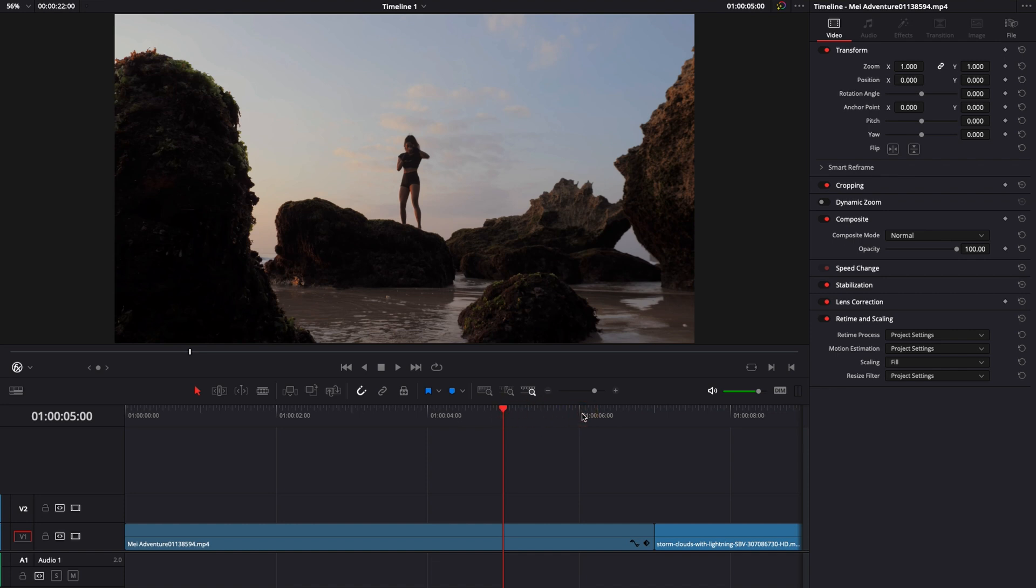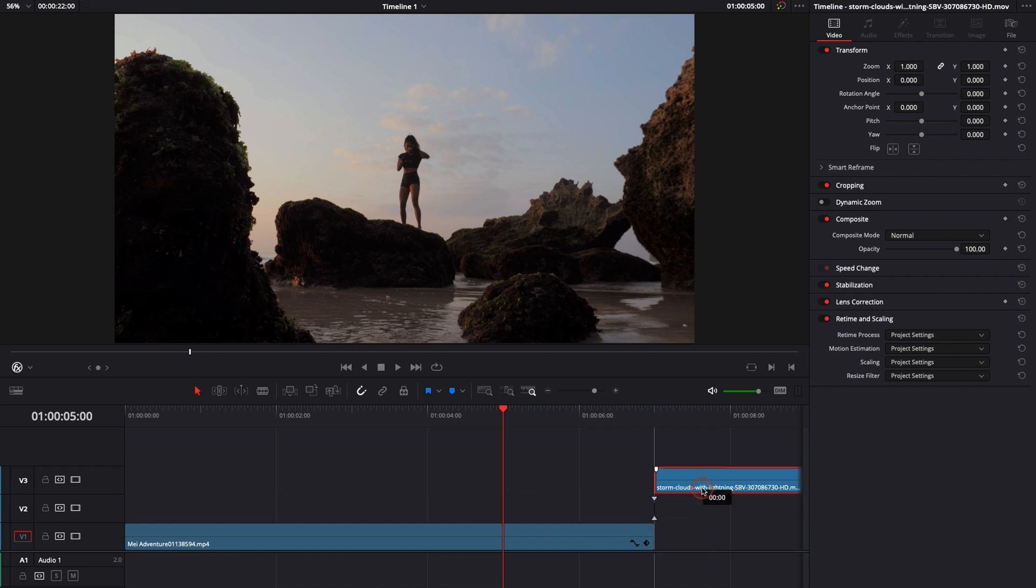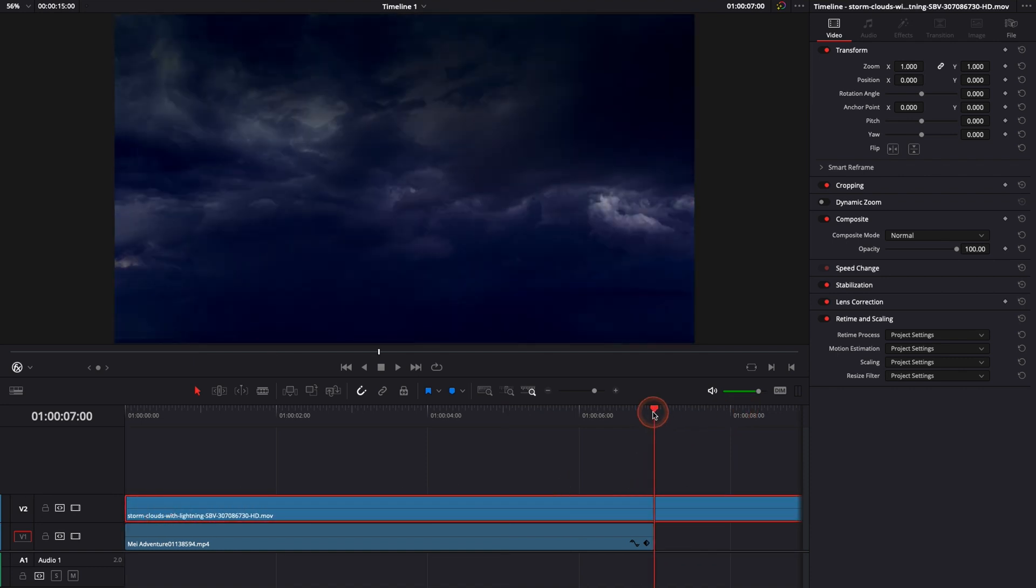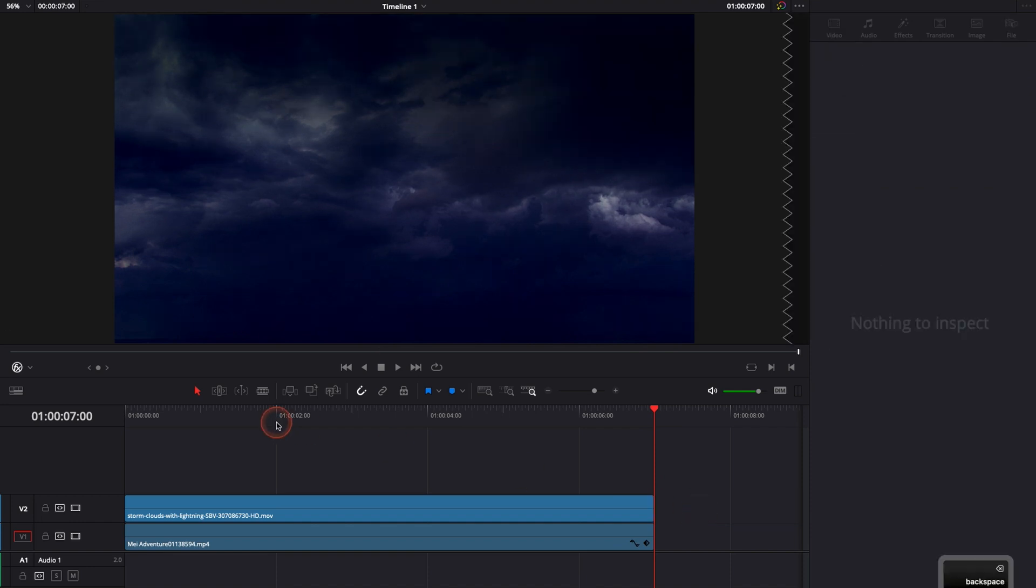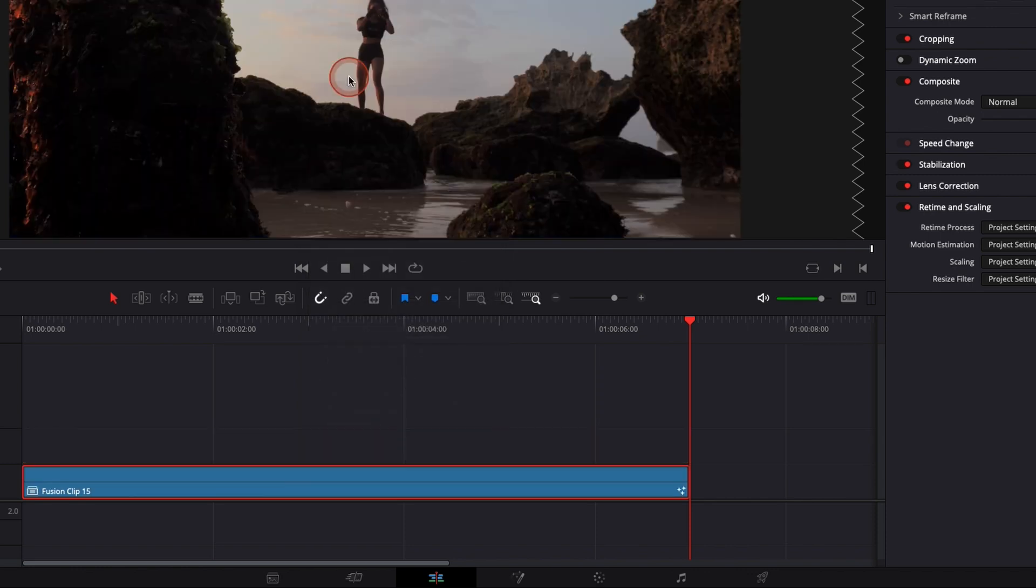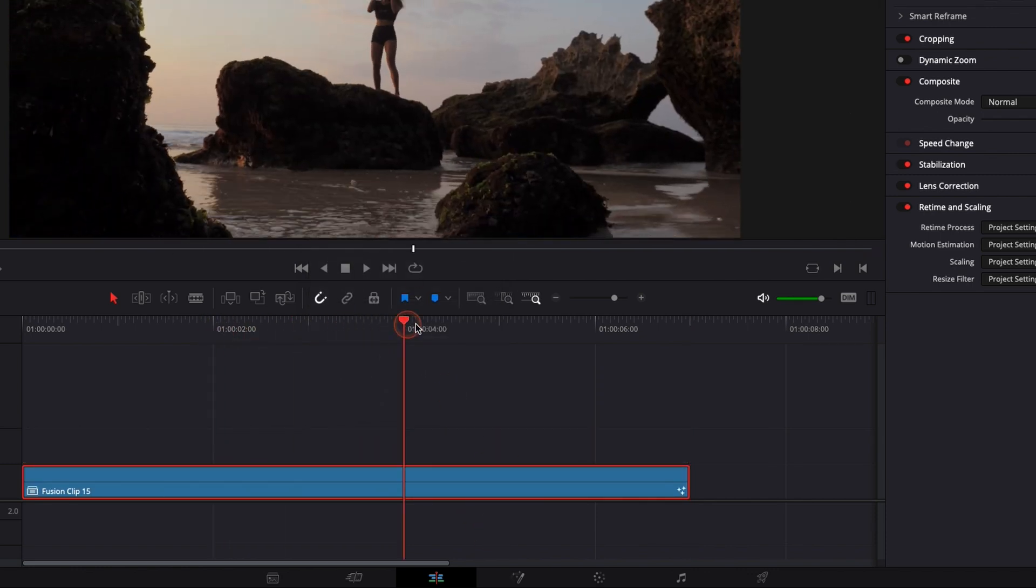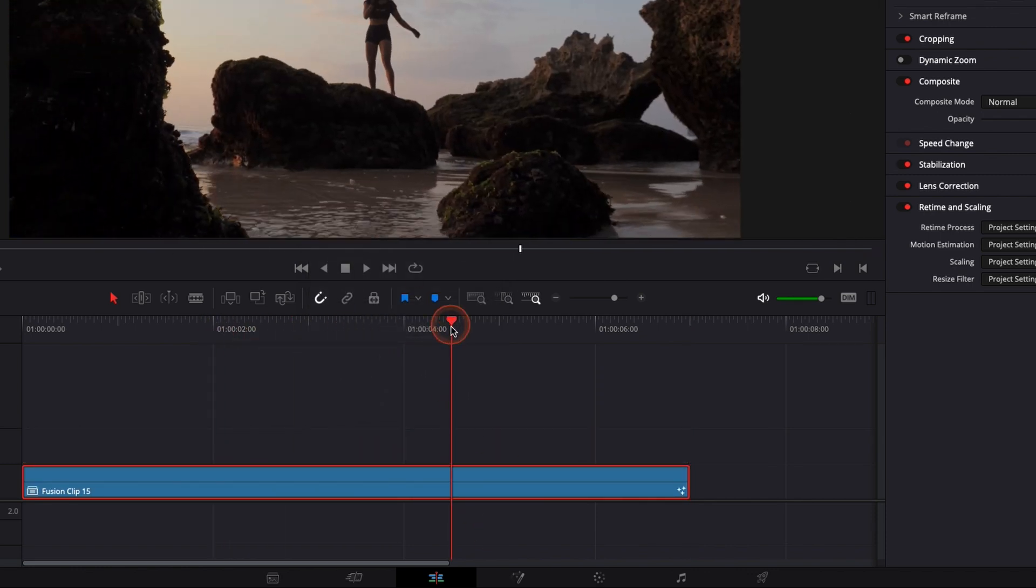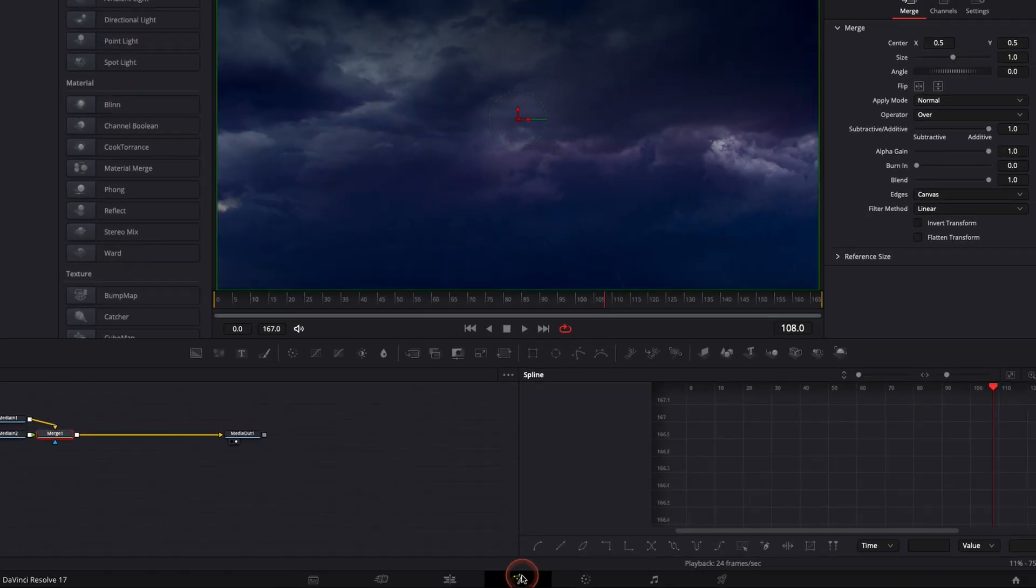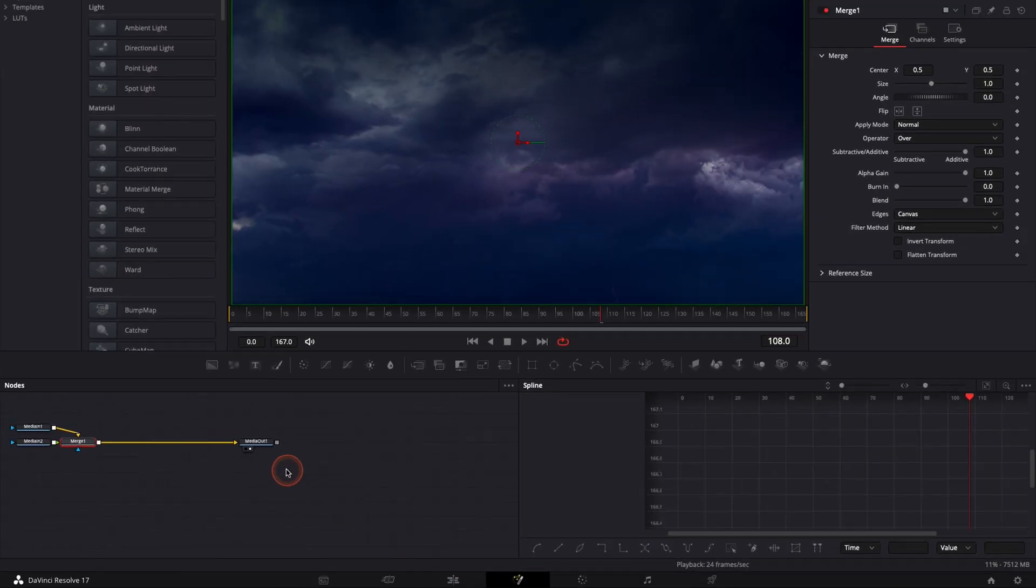So basically first off I would like to just bring the storm right above my beach clip and then I'm just going to cut the excess. Then we're just going to select those two clips and create a new Fusion clip by right clicking on it and new Fusion clip. Perfect, we have the new Fusion clip, then we're just going to go over to Fusion by clicking the button below.